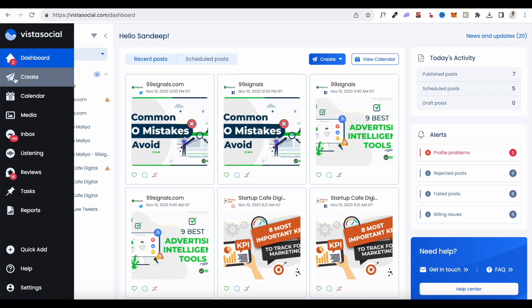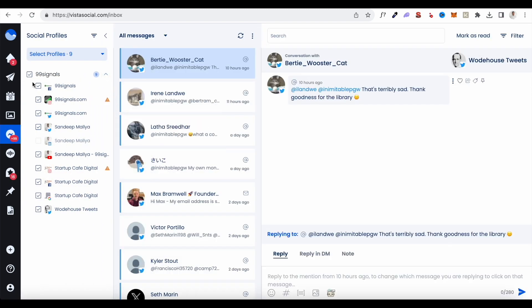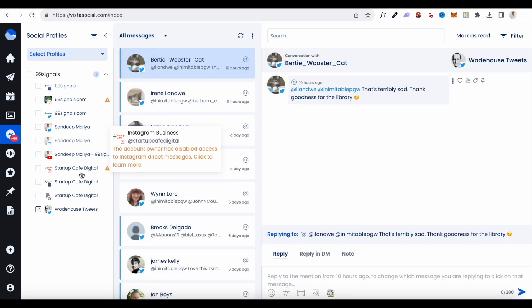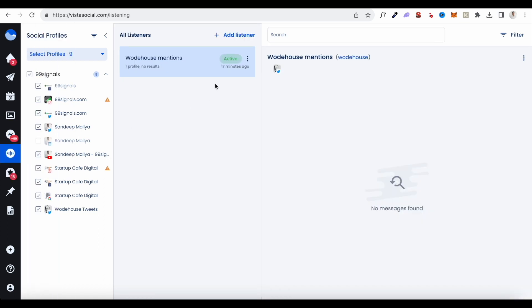Now let's quickly run through some of the other menu items. The Calendar shows all your published and scheduled posts in your social media calendar. The Inbox shows all messages received across all connected social channels. You can select a specific channel to filter messages and reply to them directly from Vista Social — including replying by DM.